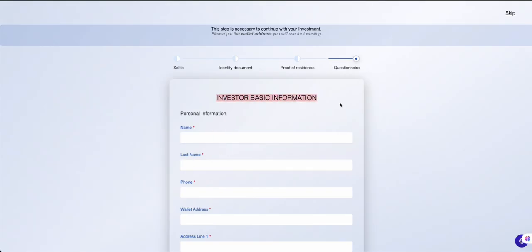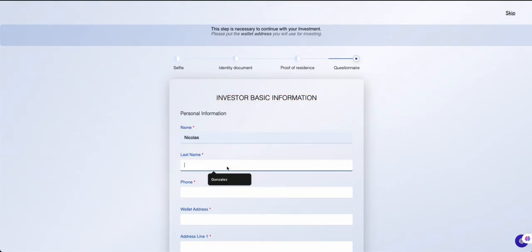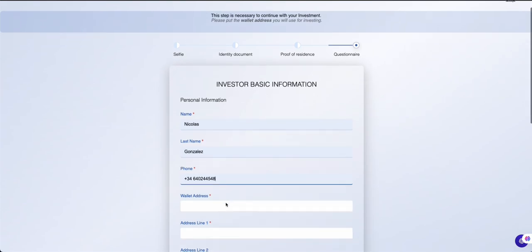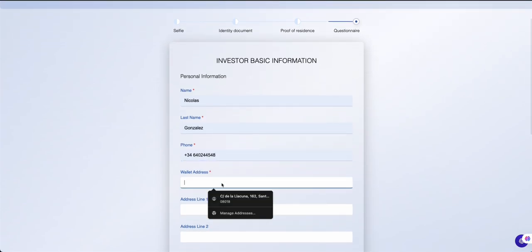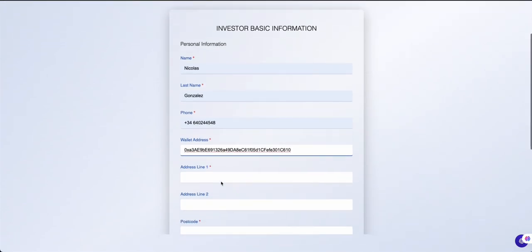Finally, fill out the short investor form, ensuring all information is accurate, then click Next to submit your KYC verification.